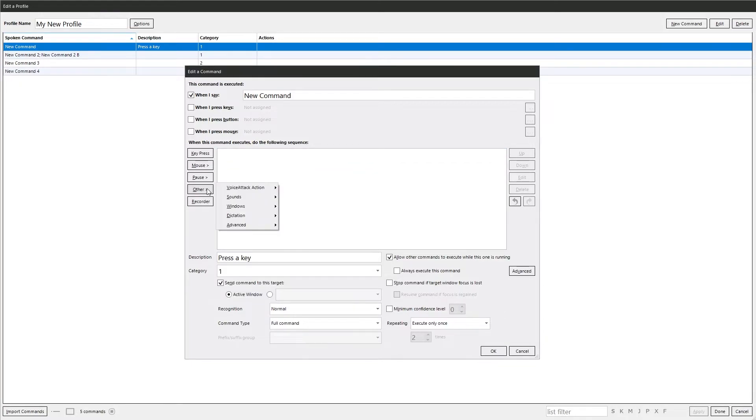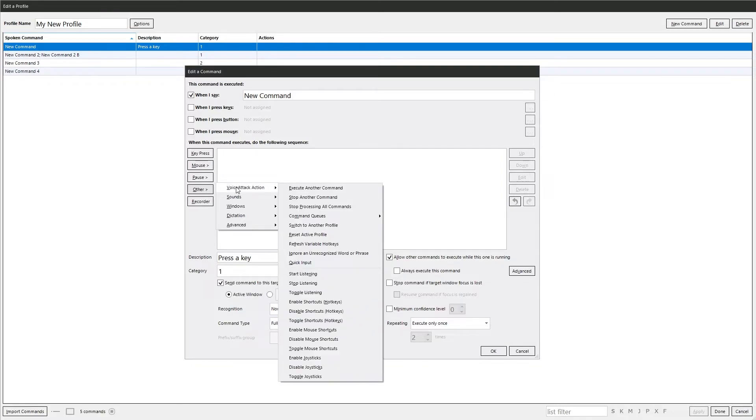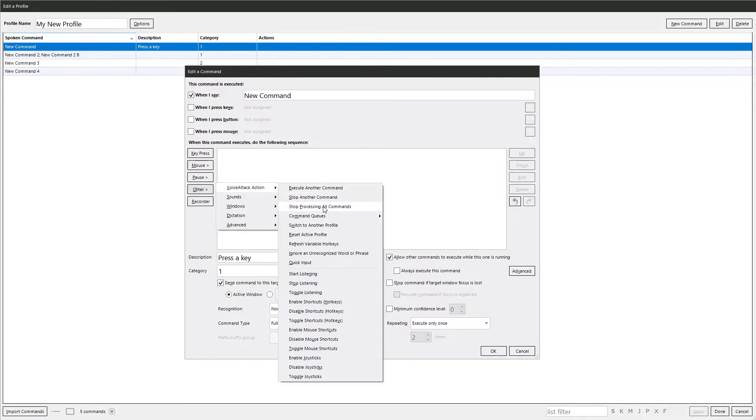Other. There's loads of options in here. Loads of different options. I won't go through them all here directly, but I'll just give you a quick look. We've got VoiceAttack actions. So this is just something that VoiceAttack does itself. Execute another command, stop a command, stop processing all commands, and so on. You see here, the titles are fairly obvious. That's what they do. Start listening, stop listening. Get the idea.